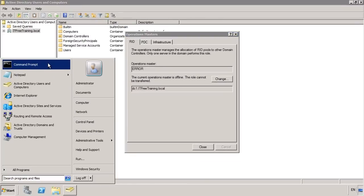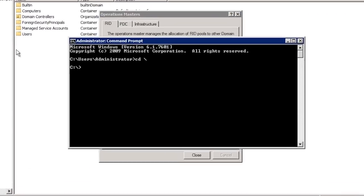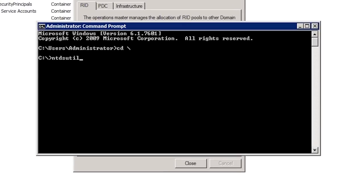To do this, open a command line prompt and run the program NTDSutil. NTDSutil is the Active Directory diagnostic tool. The file name may seem a little strange, but if you remember that originally Active Directory was called NT Directory Services, the name of the file makes sense. When you launch NTDSutil, you will get an NTDSutil prompt. NTDSutil has a lot of sub-components which will allow you to run different functions and configure different settings.